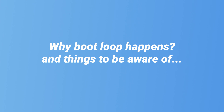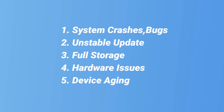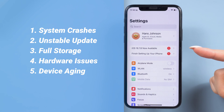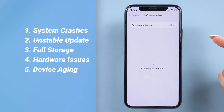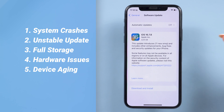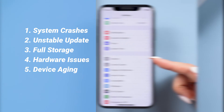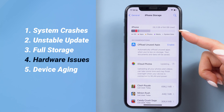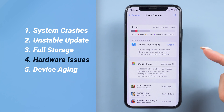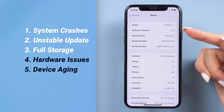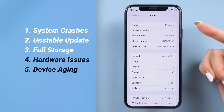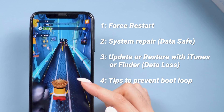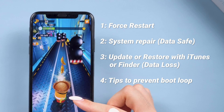First, let's understand why iPhones might get stuck in a boot loop. Common reasons include system crashes or software bugs, especially after updating to a new iOS version. Sometimes an unstable download can cause errors. If your iPhone's storage is nearly full, it can lead to performance issues. There is also a very small chance that the boot loop is caused by hardware damage, especially if you dropped it in water or on the floor. And older devices are more likely to have these issues simply due to aging. So if you encounter a similar situation, you can try out the methods I show on the screen to fix your iPhone boot loop without data loss.